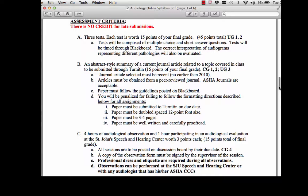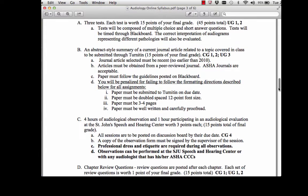You have to do four hours of audiological observation and one hour participating in an audiological screening at the St. John's Speech and Hearing Center. Each of these is worth three points. You can schedule your observations at the St. John's Speech and Hearing Center or with any audiologist that has their CCs. For the one hour participating, you can call the speech and hearing clinic and tell them that you are a student in my class and you want to get your hearing tested. You'll share your experiences or reflection through the discussion board.